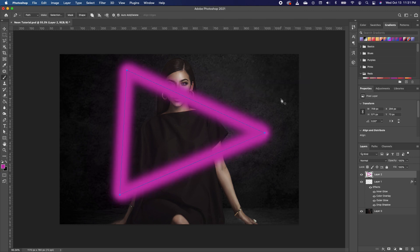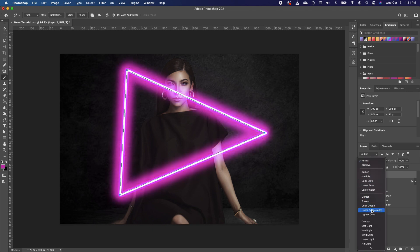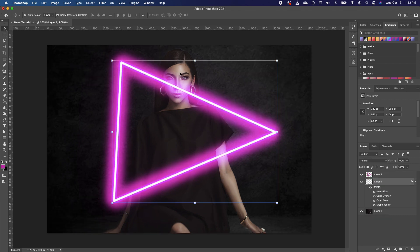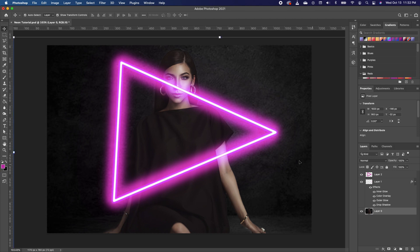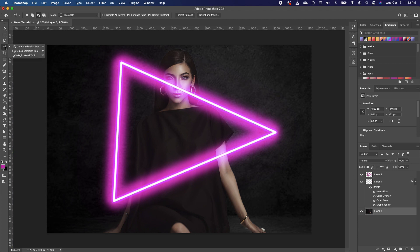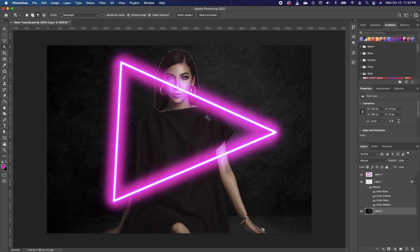This is the effect it will give you. Now we want to change the blend mode of this layer to Linear Dodge. We also want to make sure that this line is not on the face of our subject, so we're going to go under Quick Actions, pick the Object Selection tool, and make a selection around the face. Photoshop will automatically make a selection of your subject.